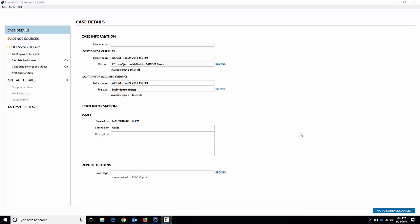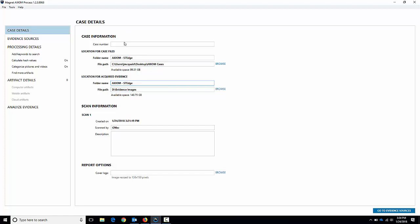I've got Magnet Axiom up and running here, version 1.2.3. We've got some basic case details to fill in up here first. I'm going to name the case — I don't have a case number just because we're using a test device. Right now I've got a Samsung Galaxy S7 Edge, so I'll call it S7 Edge. I like to name my case and my acquired evidence folders the same thing even though they're located on two different drives. I separate them for flexibility and it's actually much faster. No case number, as I said.